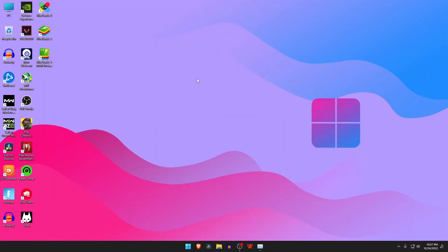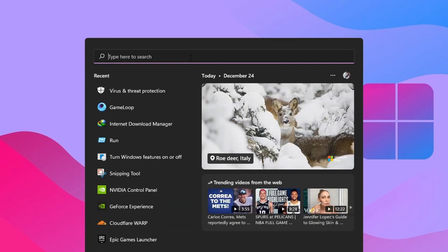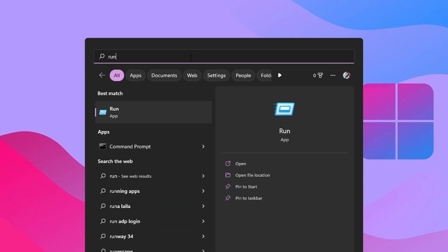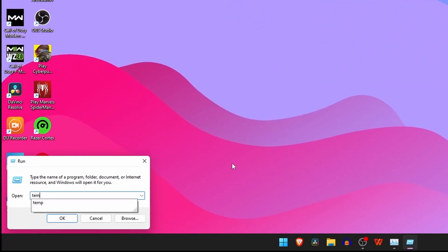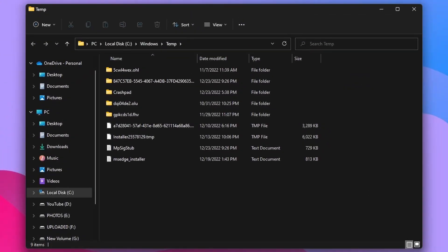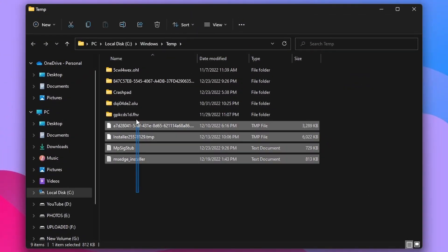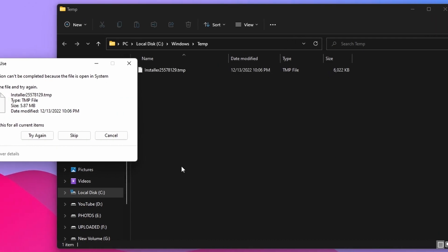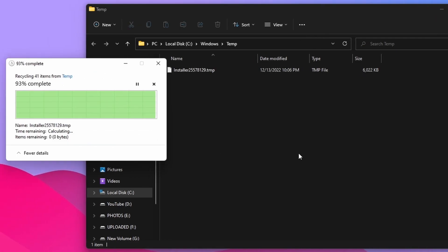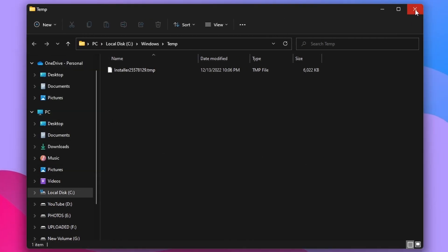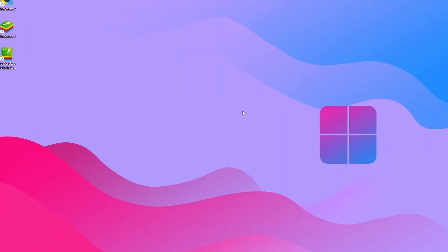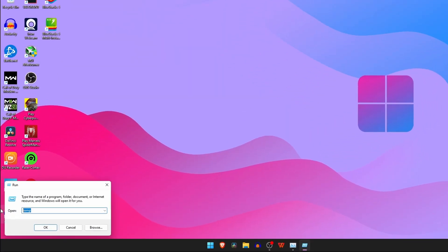Our second step is to delete the temporary files on Windows using the Run command. Open the search option and type 'Run' or press Windows plus R key at the same time to open the Run dialog box. Type 'temp' into the open field and then press Enter. This will open the temporary files folder. Press Ctrl plus A keys or select all the files in the folder and press the Delete key to delete the selected files.